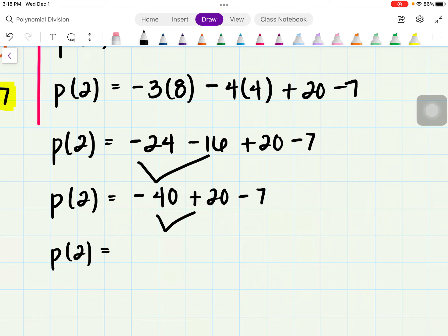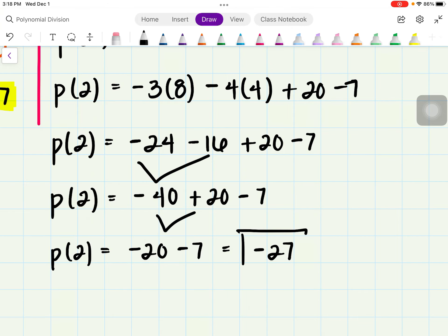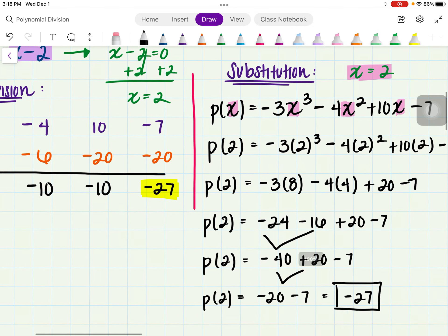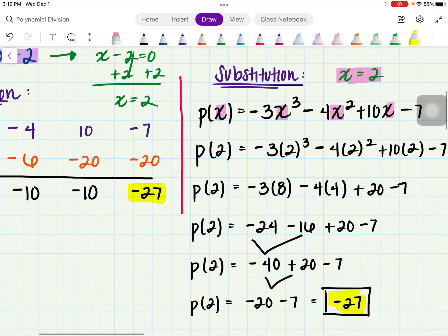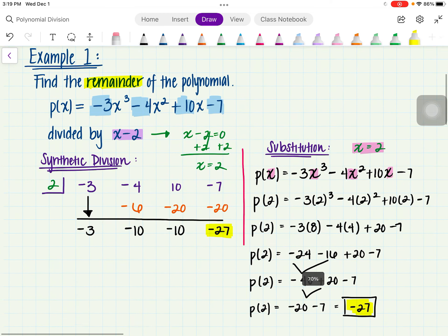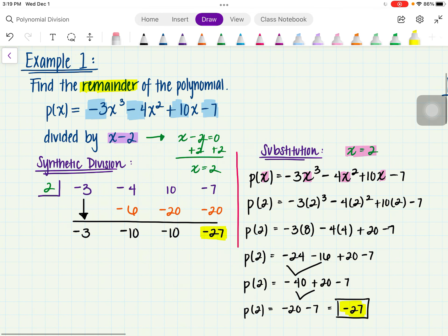Combining negative 40 and positive 20 gives negative 20, minus 7, which gives us a remainder of negative 27. Notice this is the same result as synthetic division. Both methods give us the same remainder of negative 27. So there are two different ways you can approach it to find your remainder.